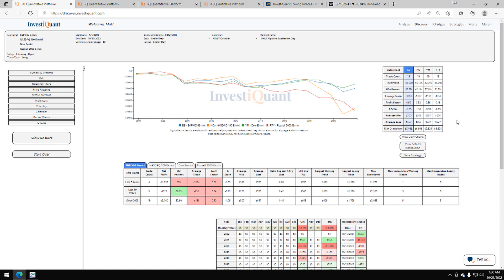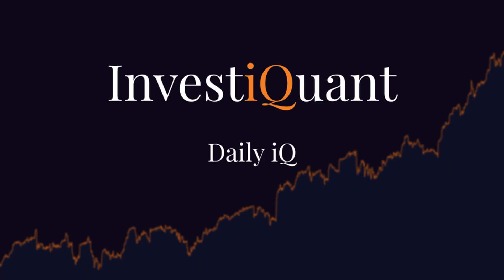So historically speaking, bigger moves have taken place to the downside on this October options expiration day. Win rates on these are mixed. We do just have 19 samples to look at, so not a huge sample size, but they do all have agreement on the average moves being larger to the downside on this day.